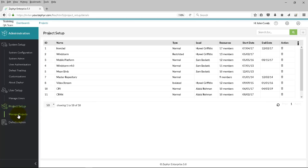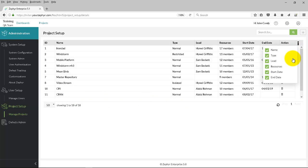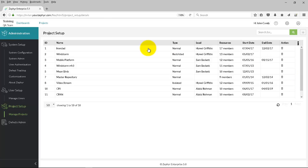This is where you'll see all of the existing projects. You can use the three dots on the right-hand side of the screen to show any particular columns. This will show the name of the project, the team members, start and end date, etc.